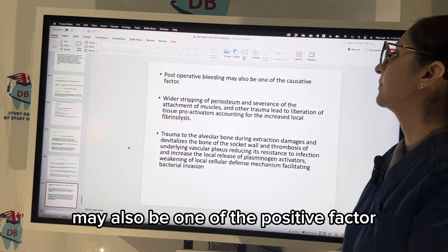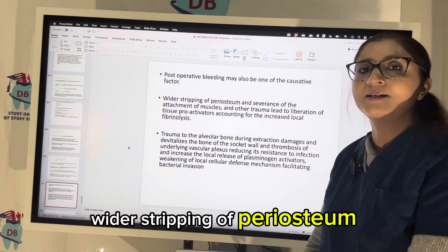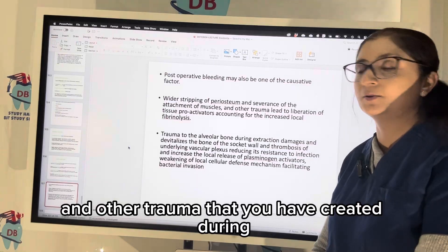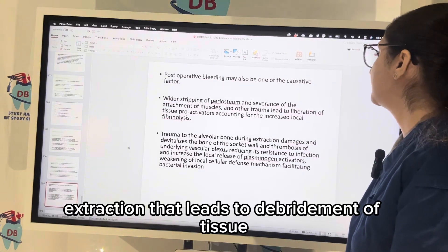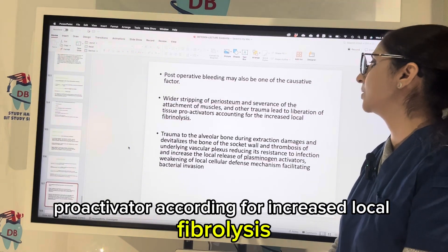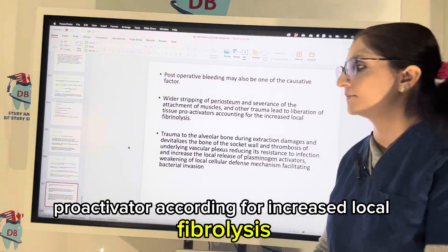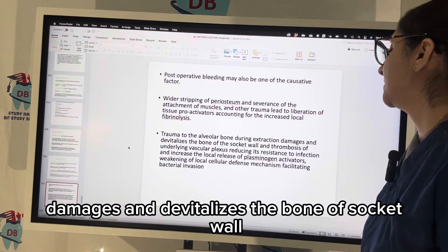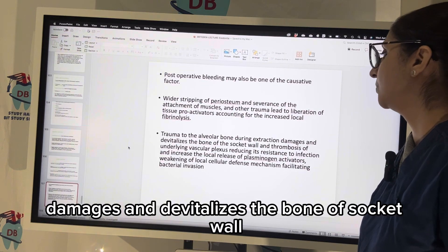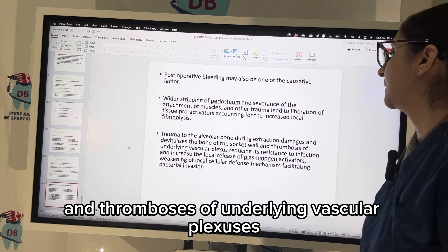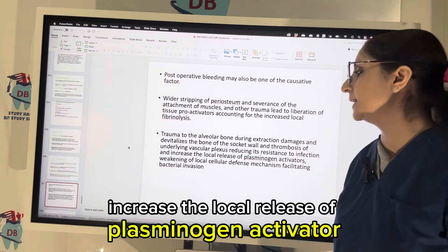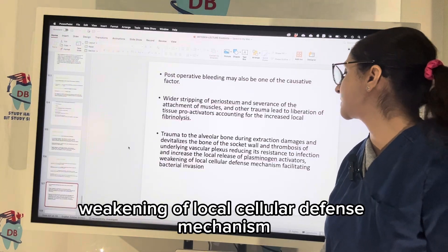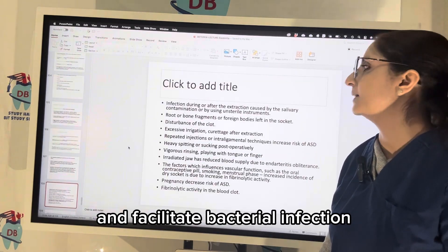Post-operative bleeding may also be a causative factor. Wider stripping of periosteum and severance of muscle attachments and other trauma during extraction leads to depression of tissue proactivator, accounting for increased local fibrinolysis — which is the breakdown of the clot. Trauma to the alveolar bone during extraction damages and devitalizes the socket wall bone and causes thrombosis of the underlying vascular plexus, reducing its resistance to infection, increasing local release of plasminogen activator, weakening local cellular defense mechanisms, and facilitating bacterial infection.